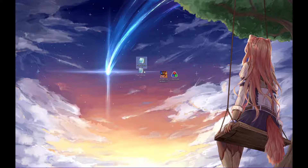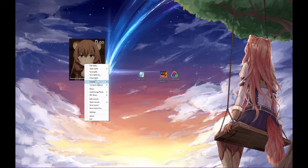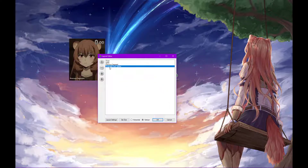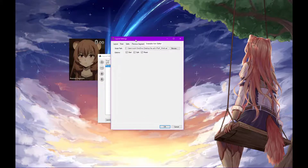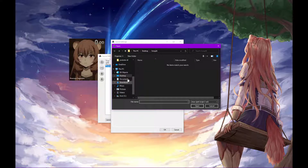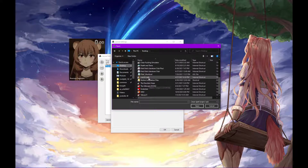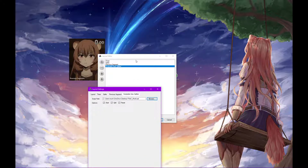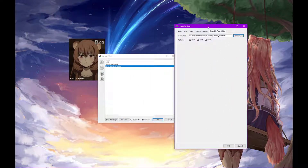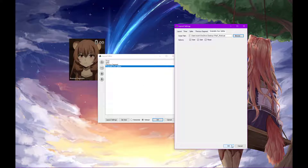Then, here we have it. This should be it. And you've got LiveSplit here. Make sure you go into Layout Settings, Scriptable Autosplitter, and make sure you have it linked — you've got to have the LiveSplit pointed to your ASL file.